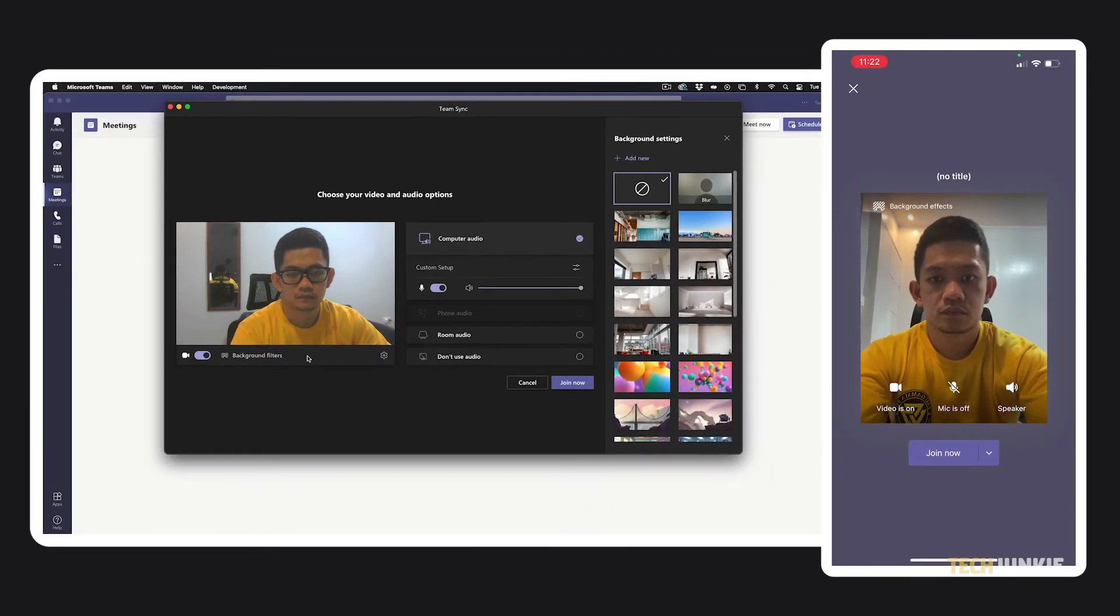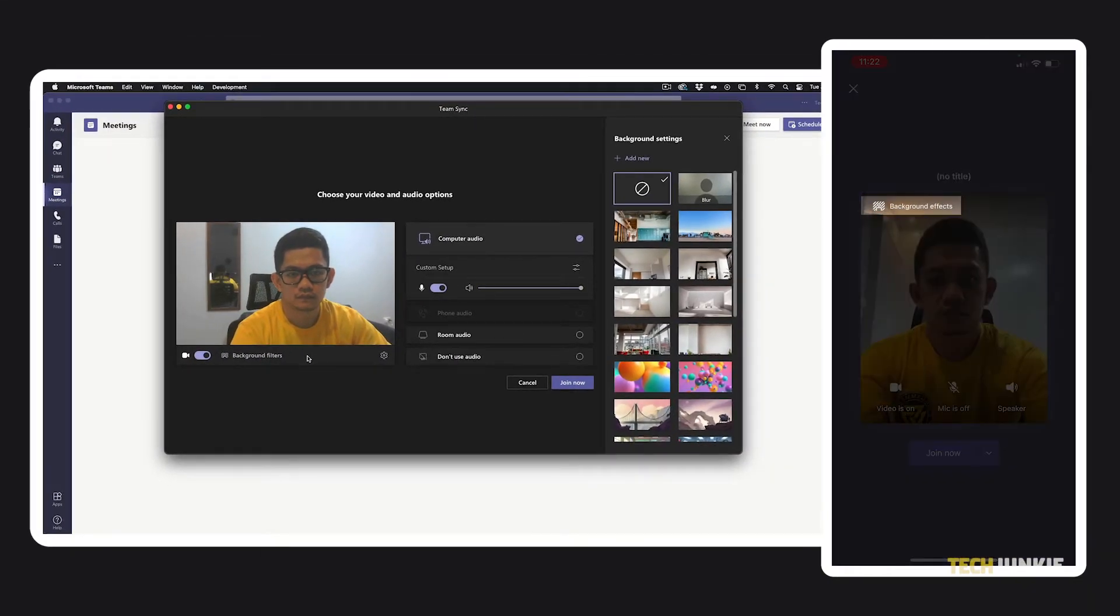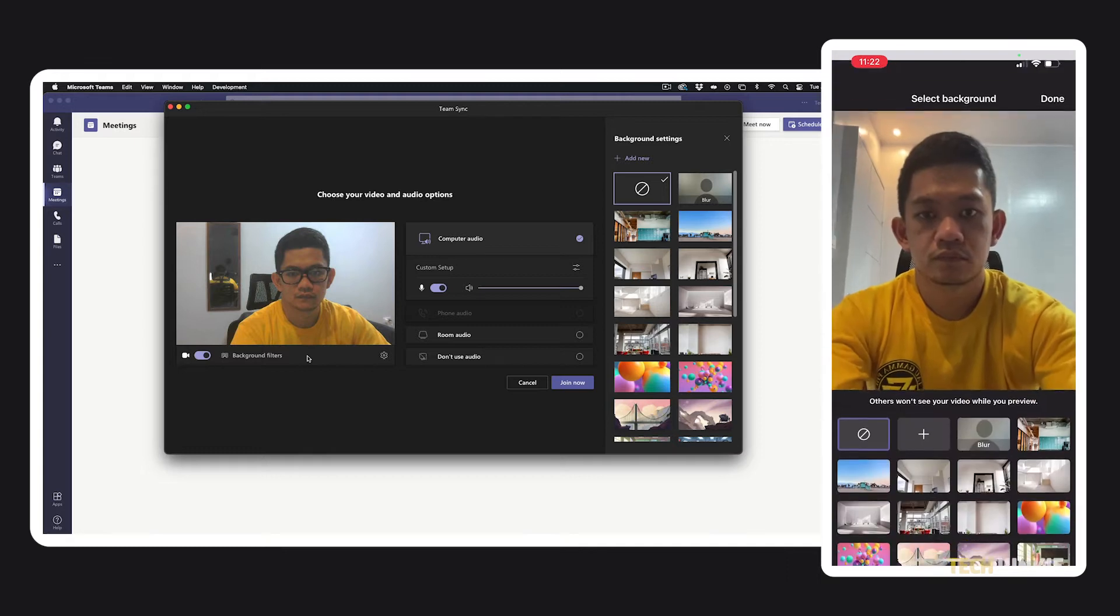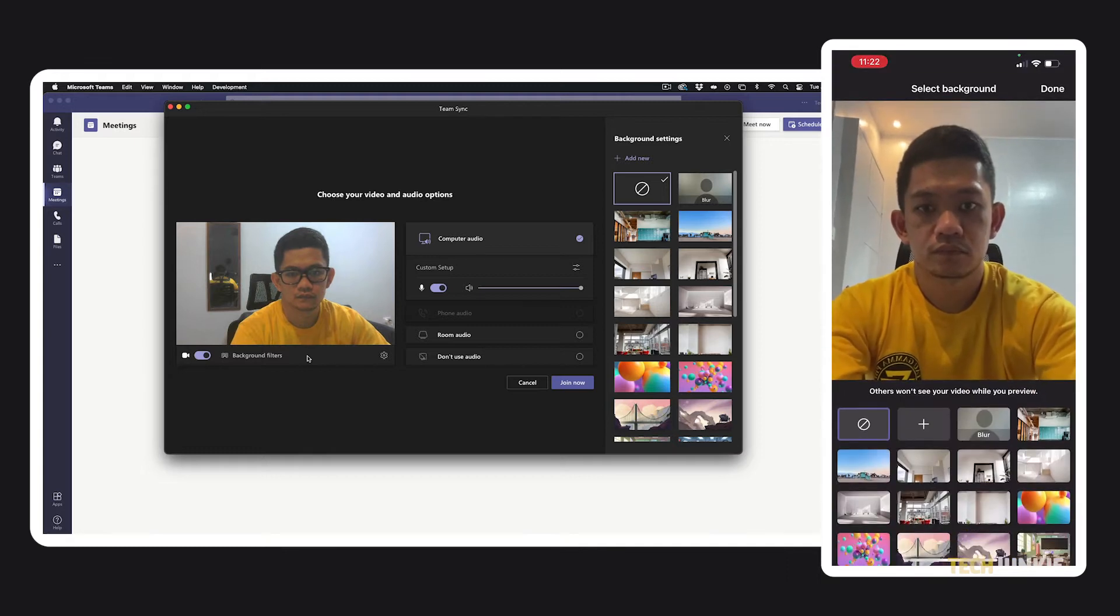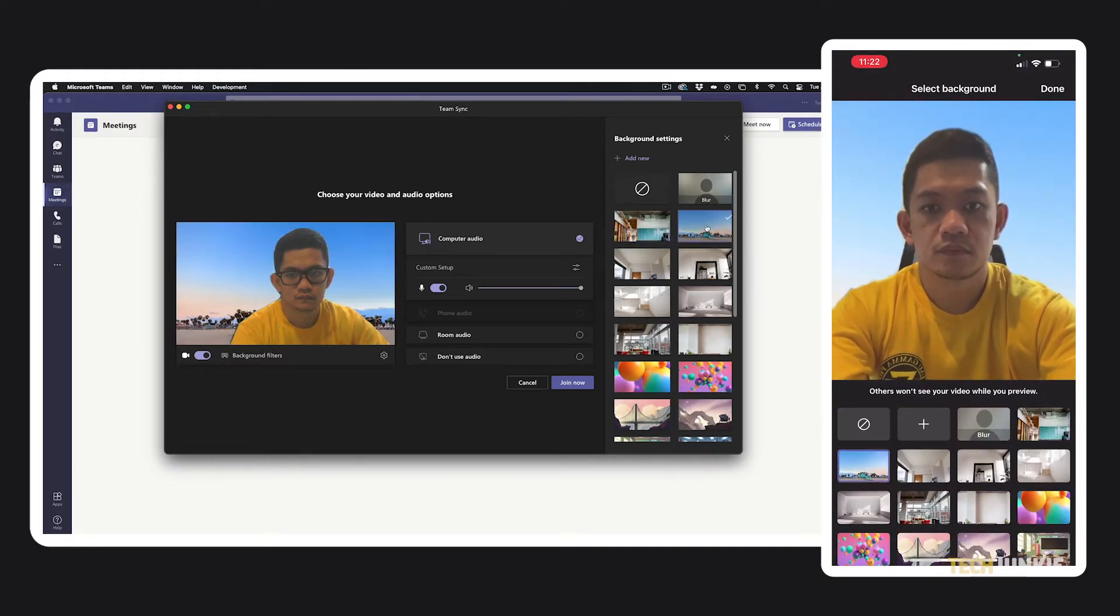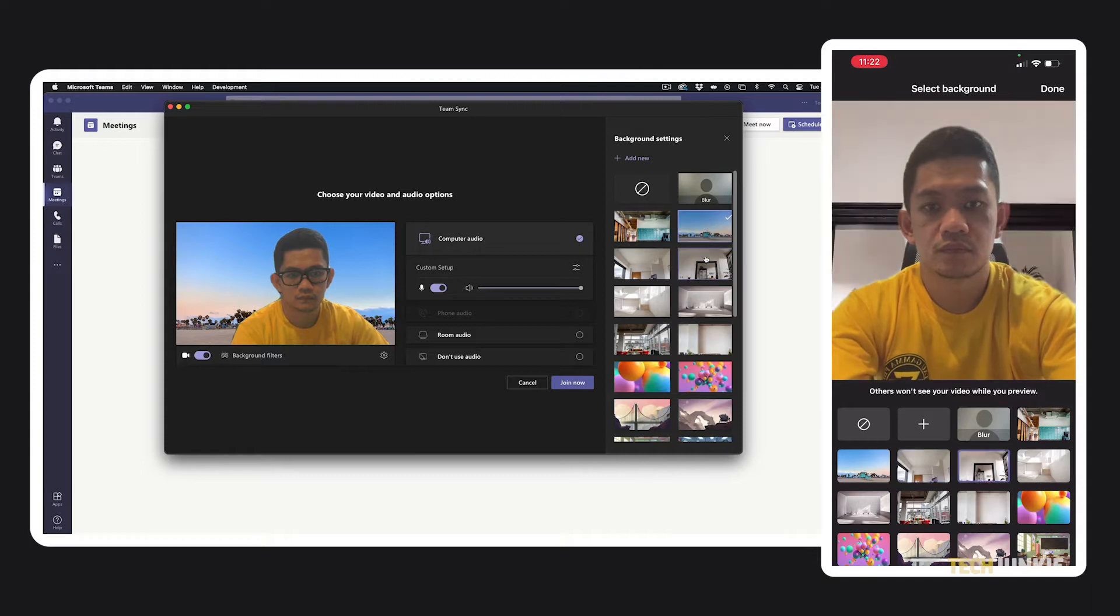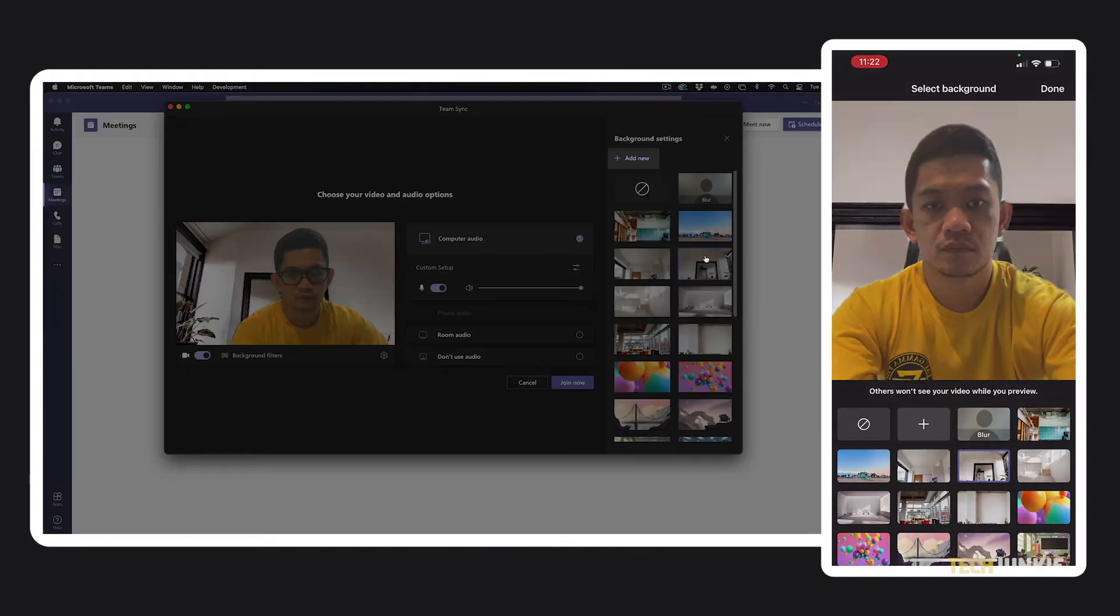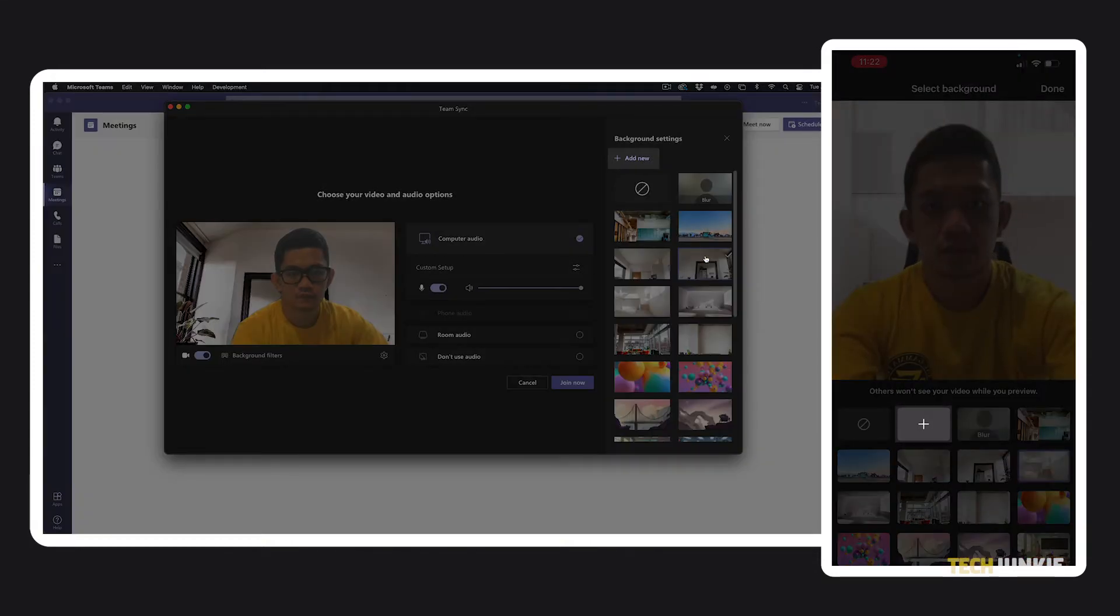If you're using the mobile app, tap on background effects at the top of the camera window. From here, feel free to preview any of the provided backgrounds or filters, or upload your own by clicking or tapping on the plus icon.